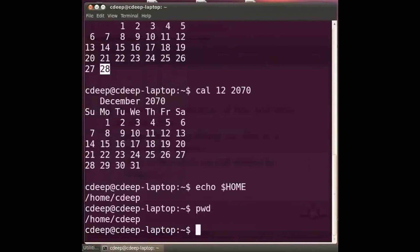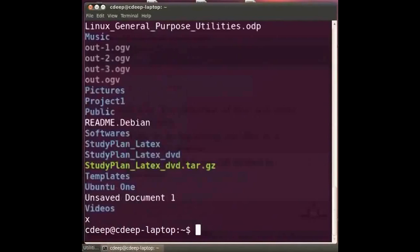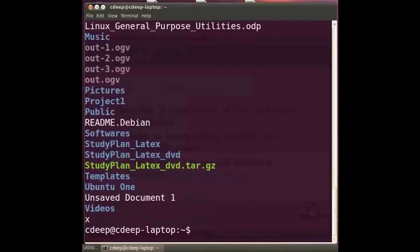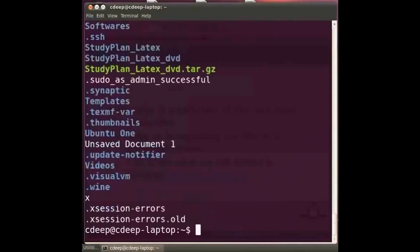Once we know of our directory we would also want to know what are the files and subdirectories in the directory. For this we have the ls command which is probably the most widely used command in Unix and Linux. Type the command ls and press enter. Now observe the output. Files and subdirectories are generally shown with different colors. ls is a very versatile command and has many options. Let us see some of them. Type at the prompt ls space minus minus all and press enter. This shows all the files including the hidden files. Hidden files here are file names starting with dot.